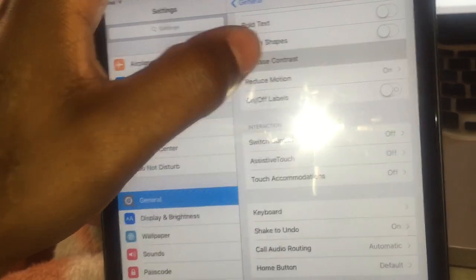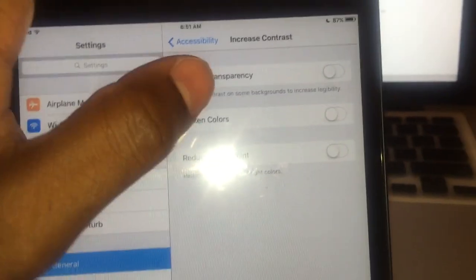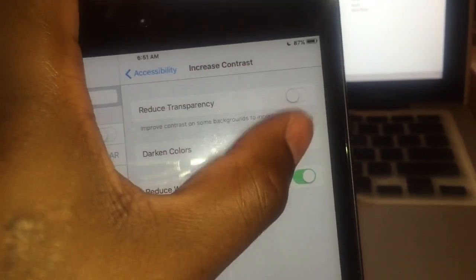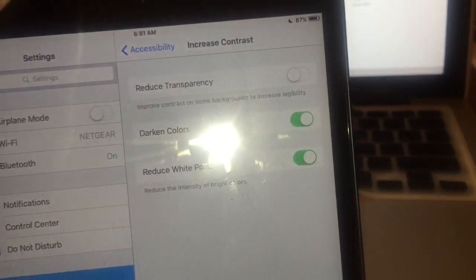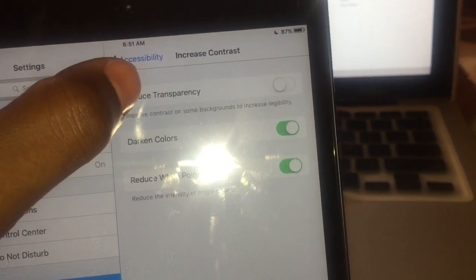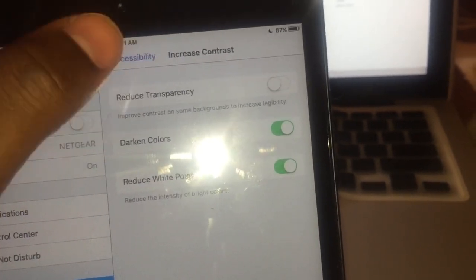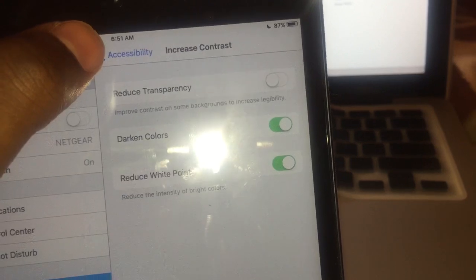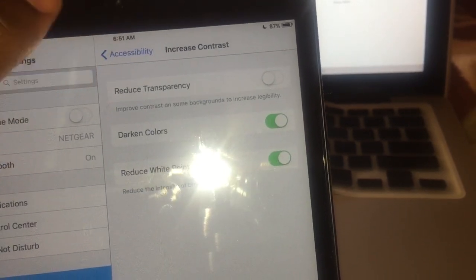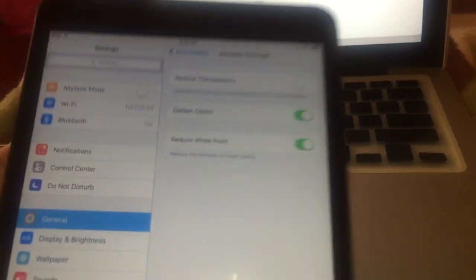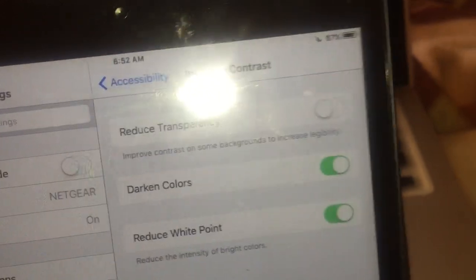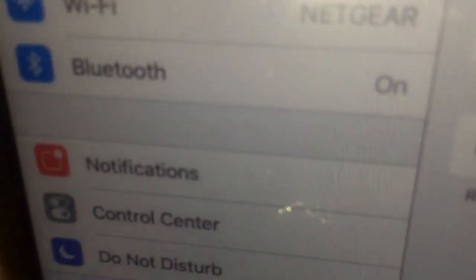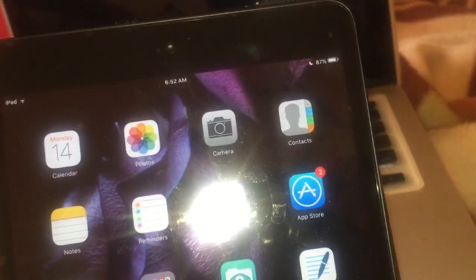Okay, so increase contrast. I noticed when I reduced the white point and then darken the colors, I don't cut on reduced transparency, which this also will help out because it reduces that whole transparent look. But I like that look, so I'm going to keep that. So now what we're going to do is we're going out here.